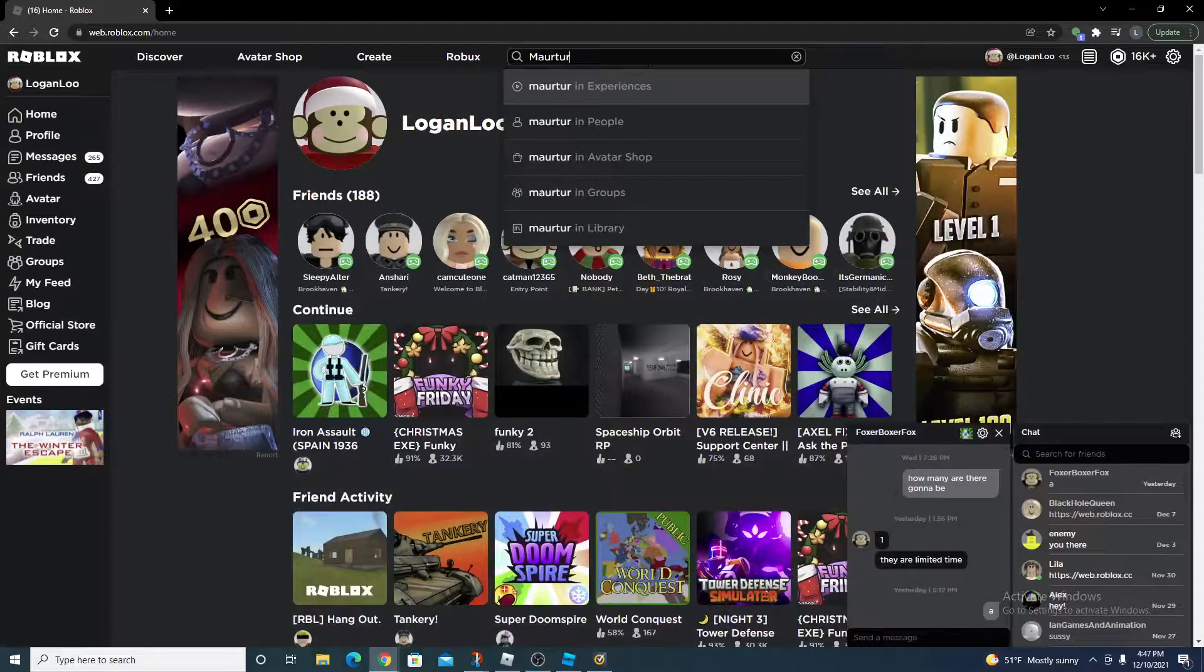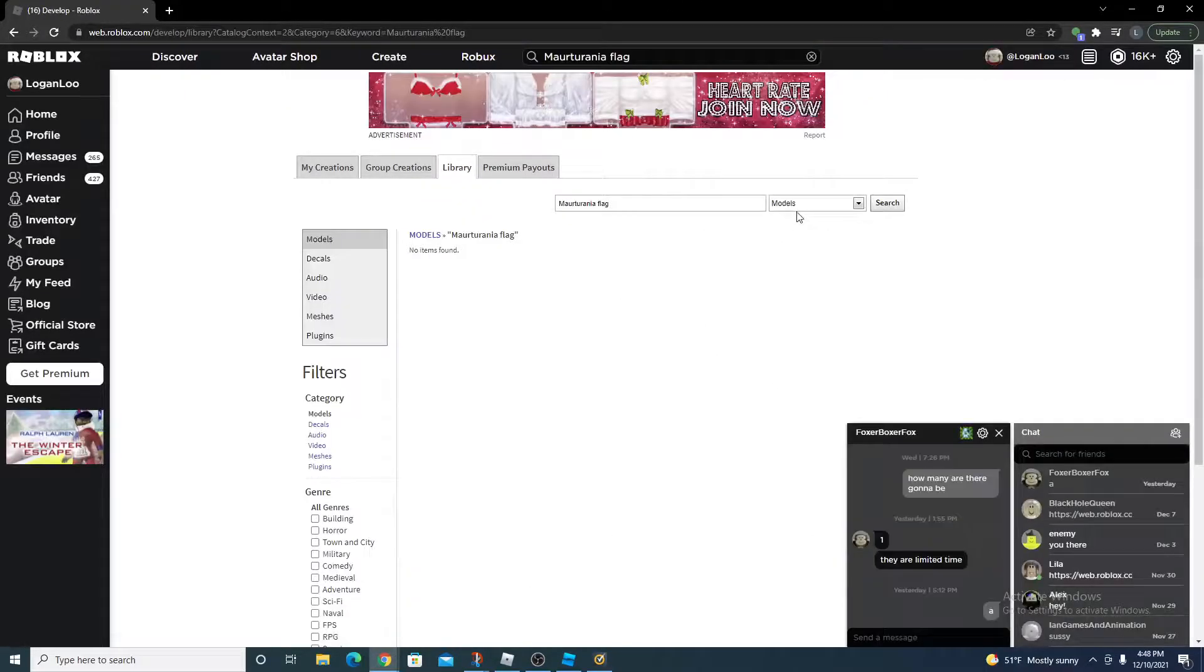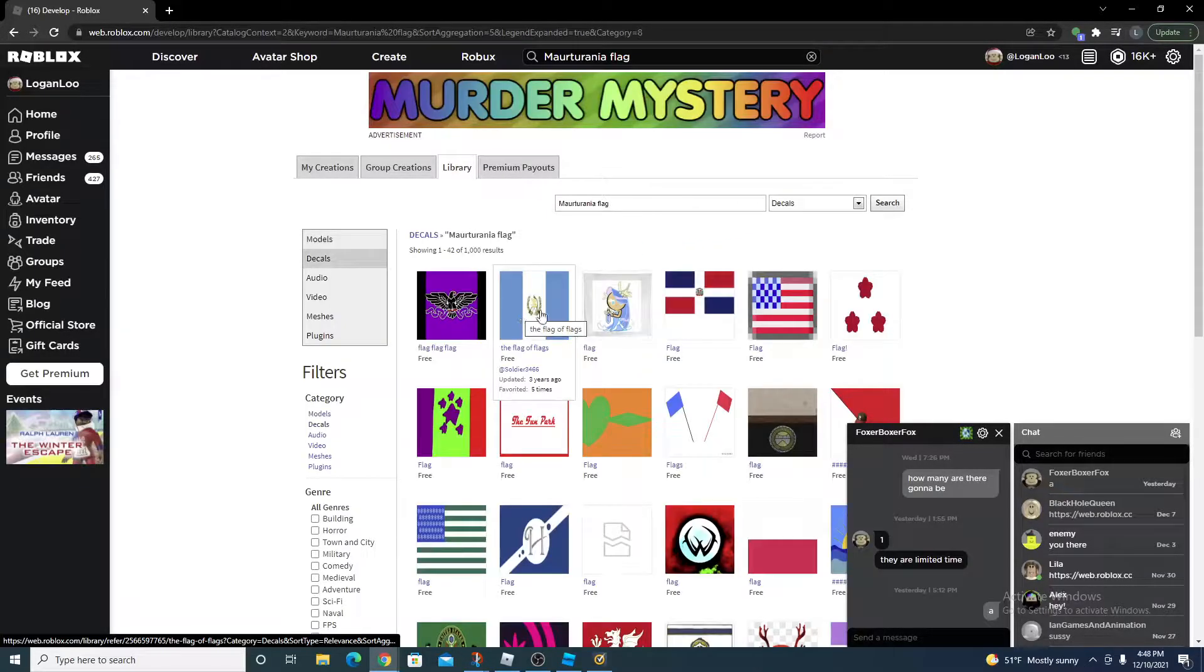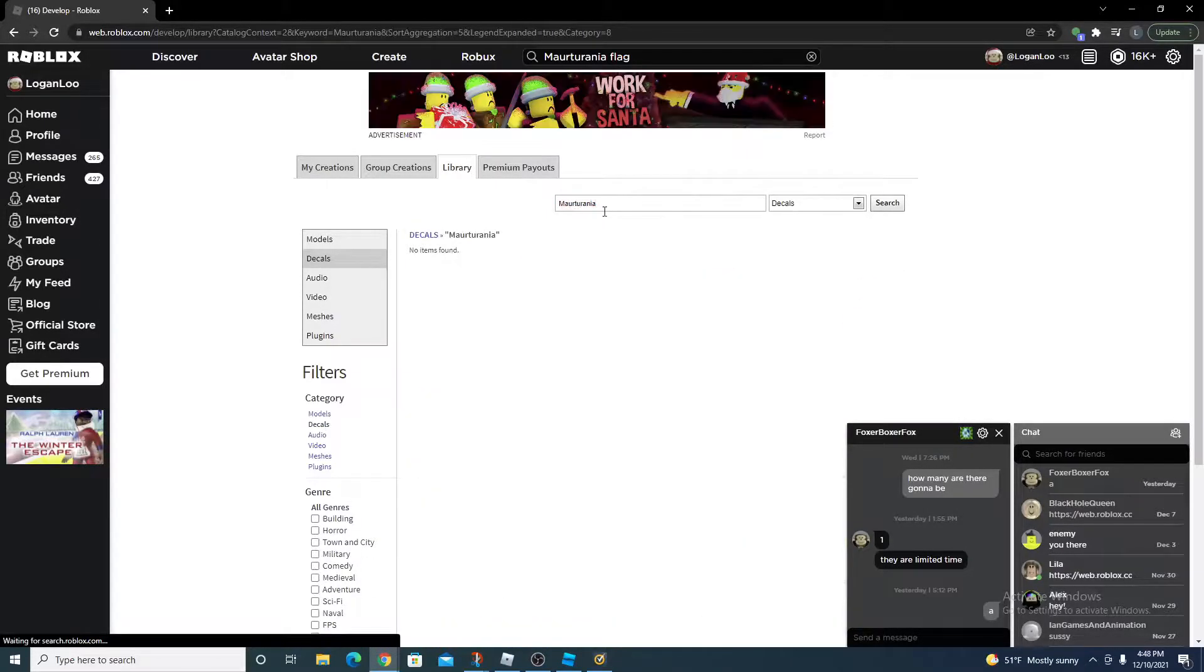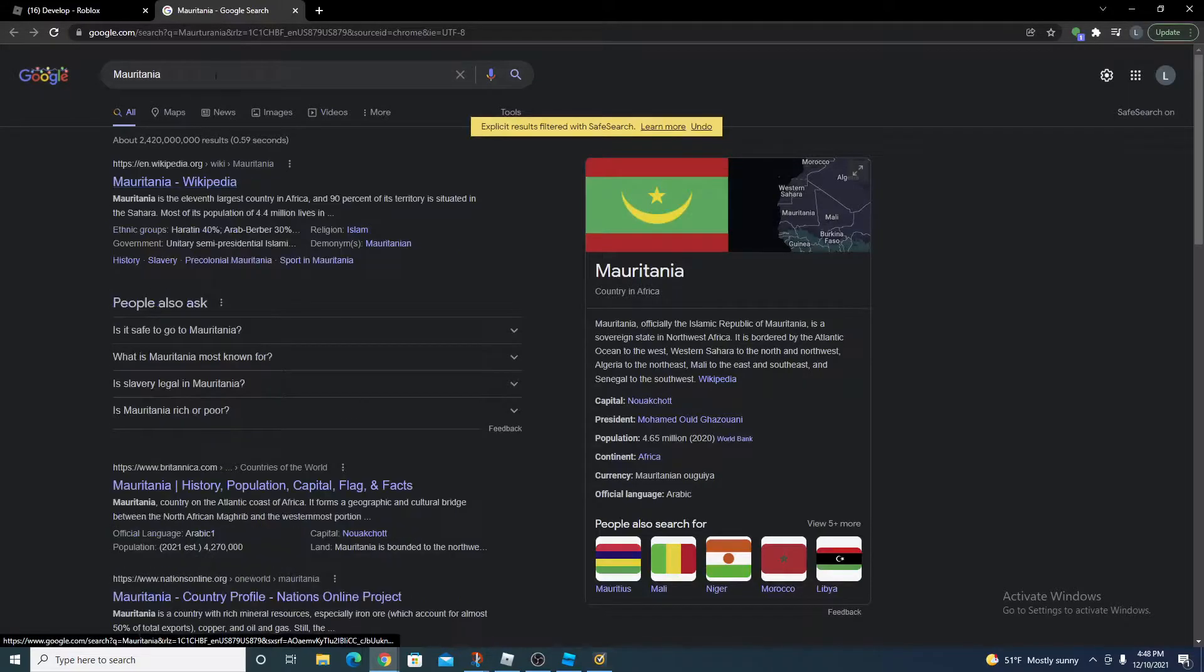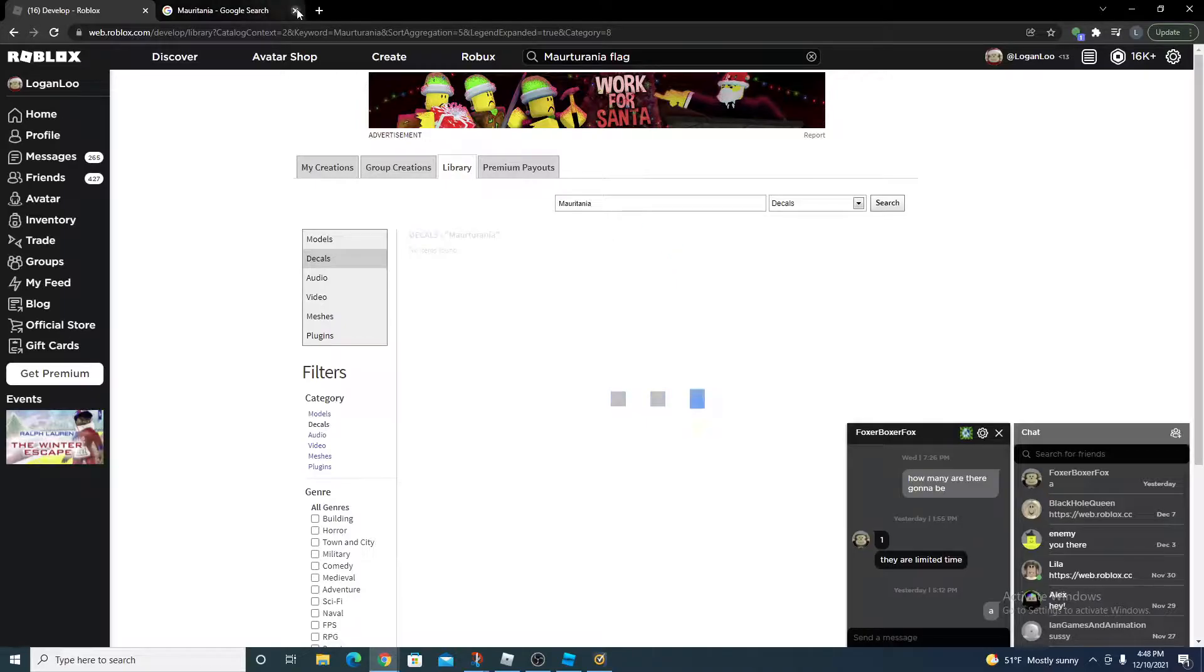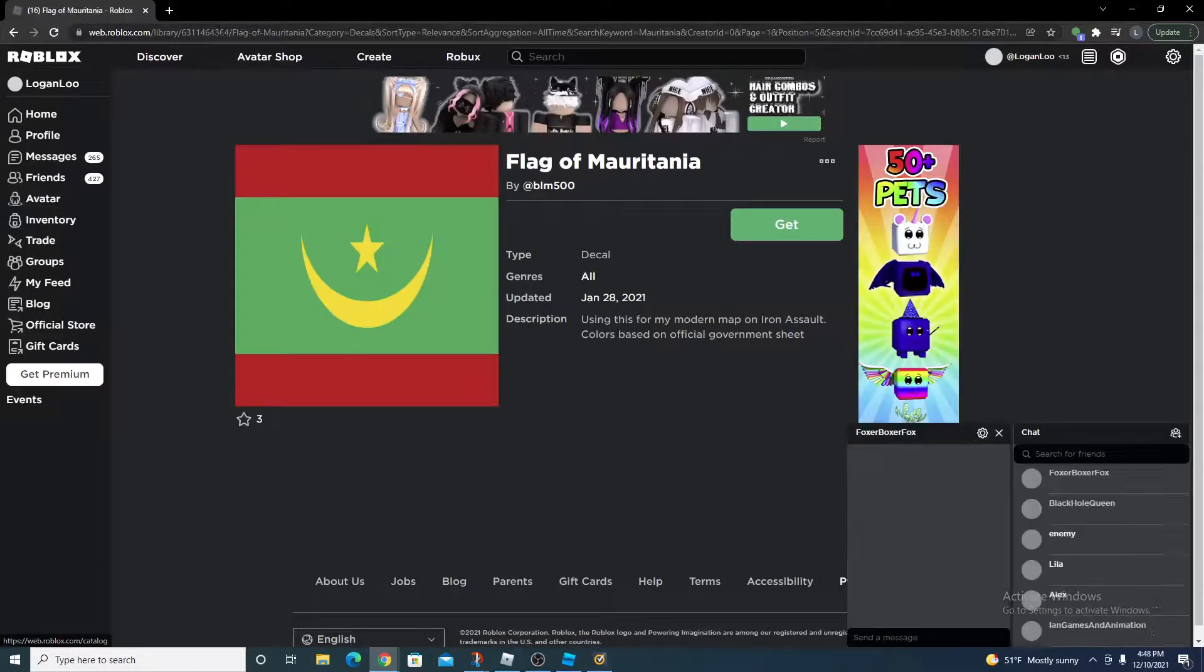So why don't we just search up Mauritania flag. Let's see. Then okay, let's just do Mauritania. Oh I spelled it wrong. Okay, here we are. So let's say we want this one, why not.